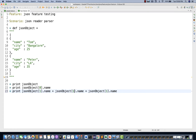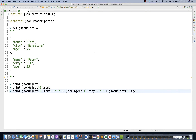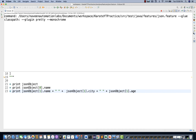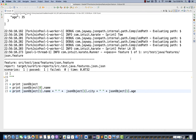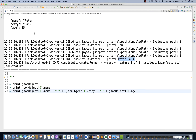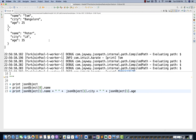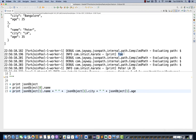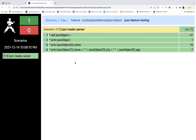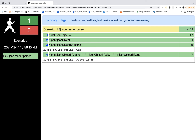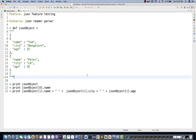I'll concatenate the name, city, and age with some space, similar to how we do it in Java. Let me run it again as Cucumber feature. You can see 'Peter LA 35' is printed on one line. And 'zeroth dot name' means 'Tom' is printed there. Refreshing the report confirms: zero.name is Tom, and the concatenated Peter, LA, 35 are all on the console.